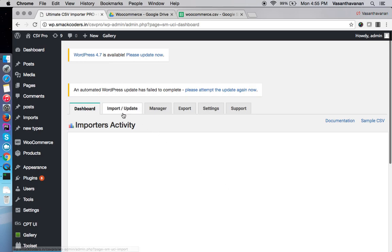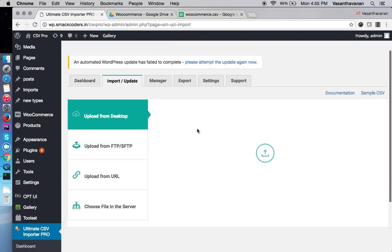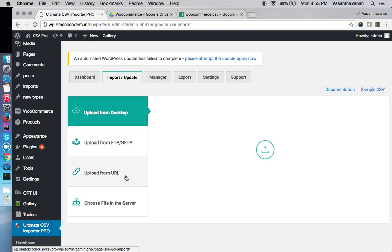To upload a CSV, use import or update option. You can see there are four types of upload options available: upload from your desktop, upload from the FTP or SFTP server, upload from an external URL, and choose file in the server.